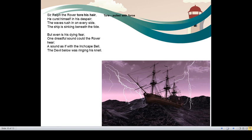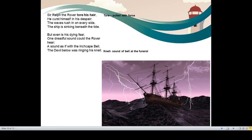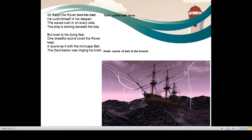Robert Southey beautifully brings out poetic justice. He imagines the sound of Inchcape bell which was actually factually lying there beneath the water level. It is as if the devil below was ringing the knell of Sir Ralph. Knell means the sound of bell at the funeral of a person. So as if devil himself was welcoming Sir Ralph into the world after life. This is how whatever he did for others came back to him and he met the end of his life. I hope the meaning of the poem is clear.